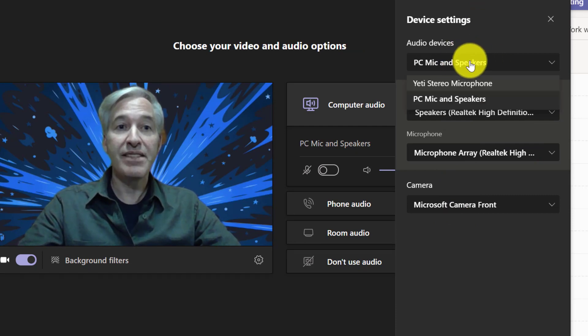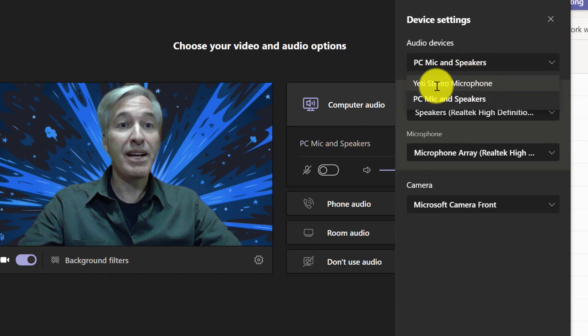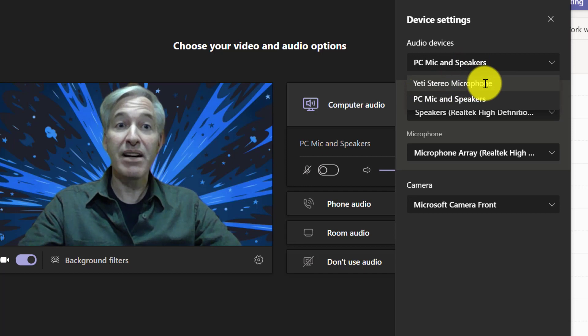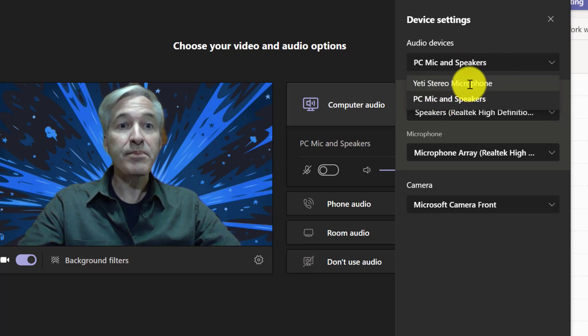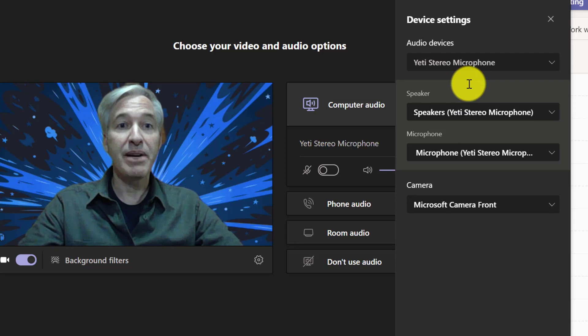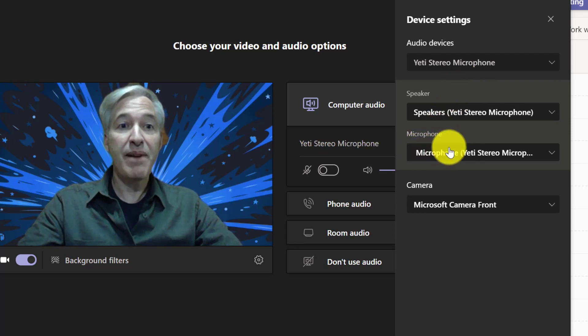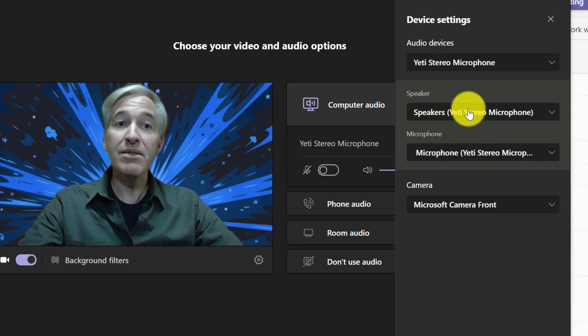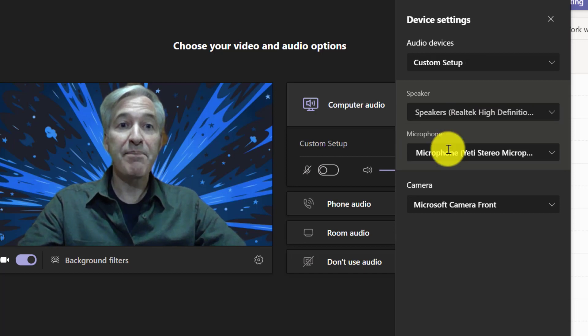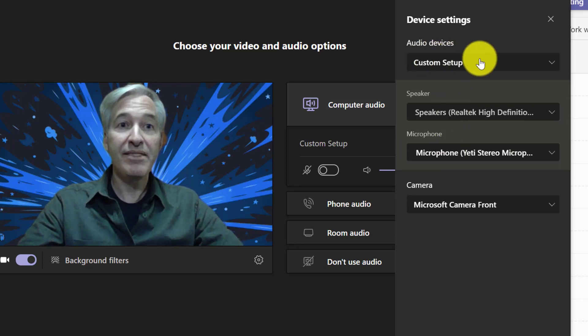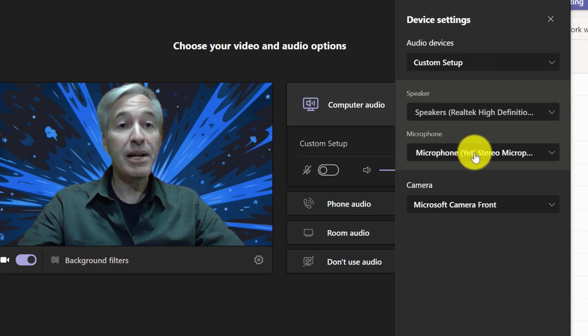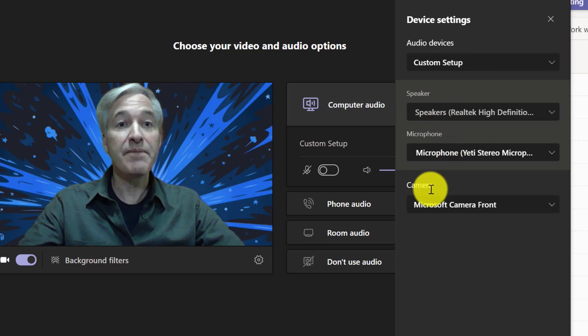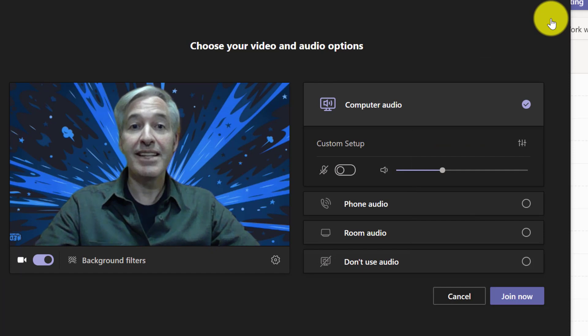For example, audio devices: I've got a nice microphone, my Yeti stereo microphone or my PC microphone and speakers. I'm going to choose my Yeti stereo microphone. Now that's going to use my microphone here, but I still want to use the speakers of my laptop, so you can change that up. You can see it has custom setup: my PC speakers plus my Yeti microphone that's plugged in, and then I've set my camera.